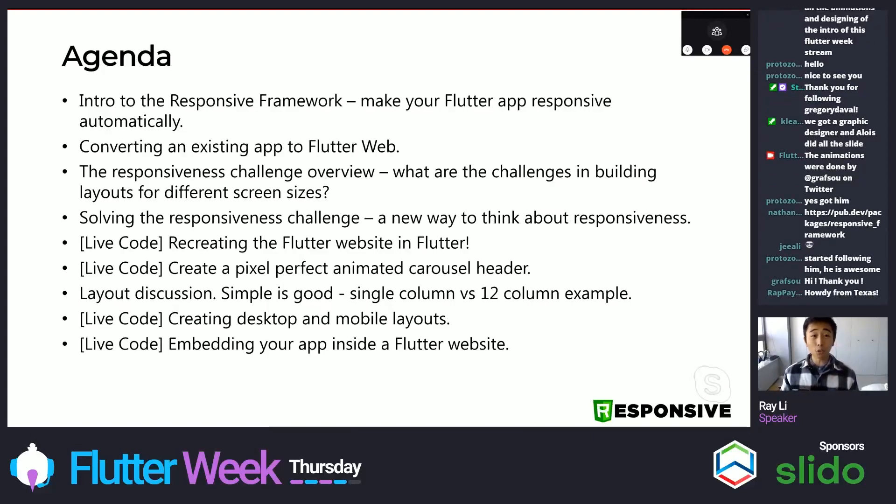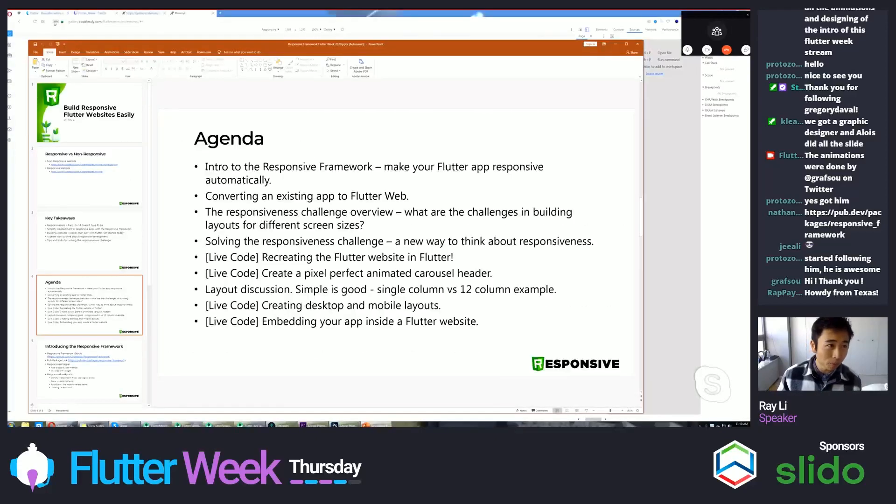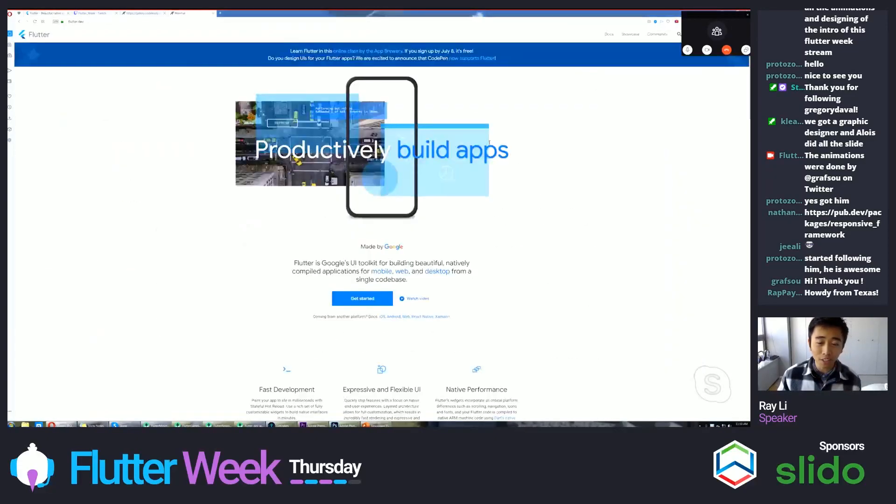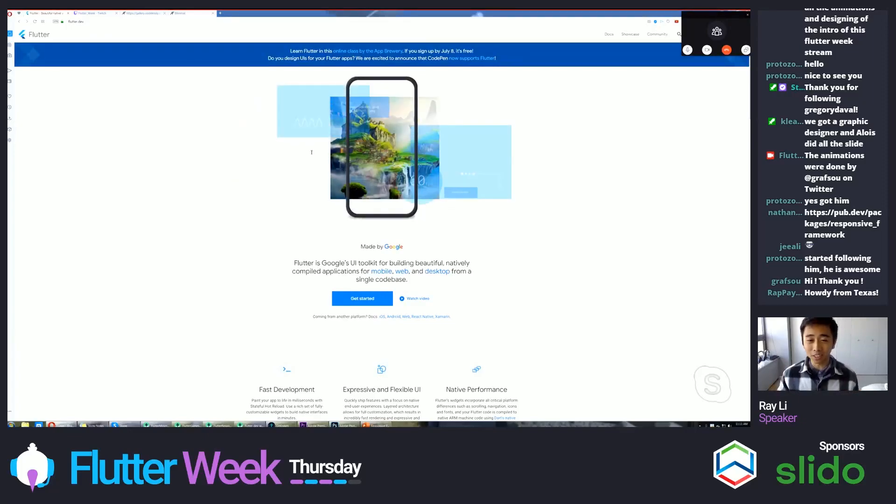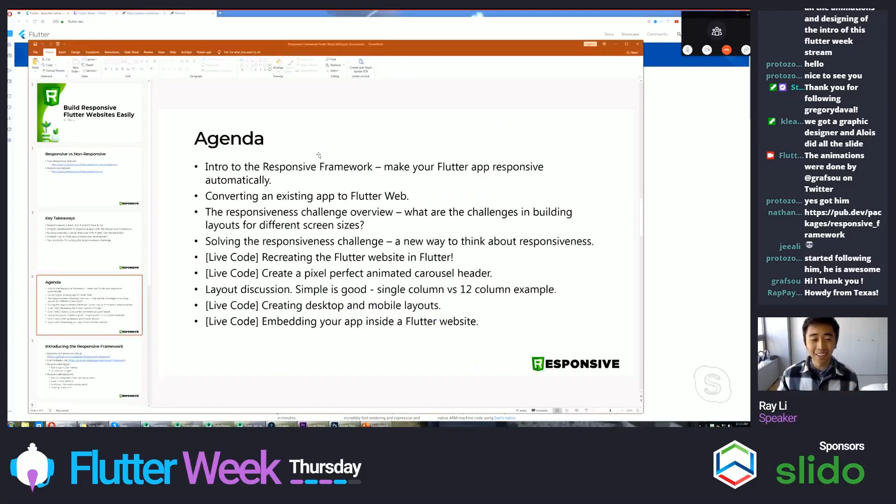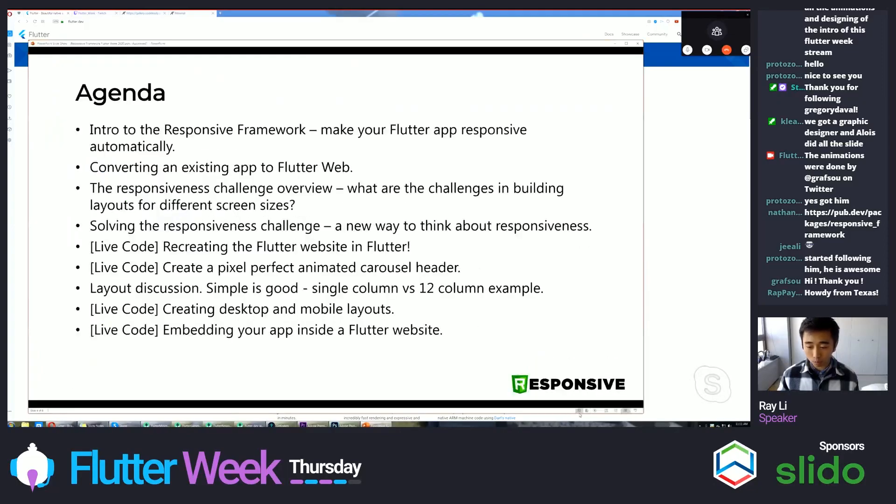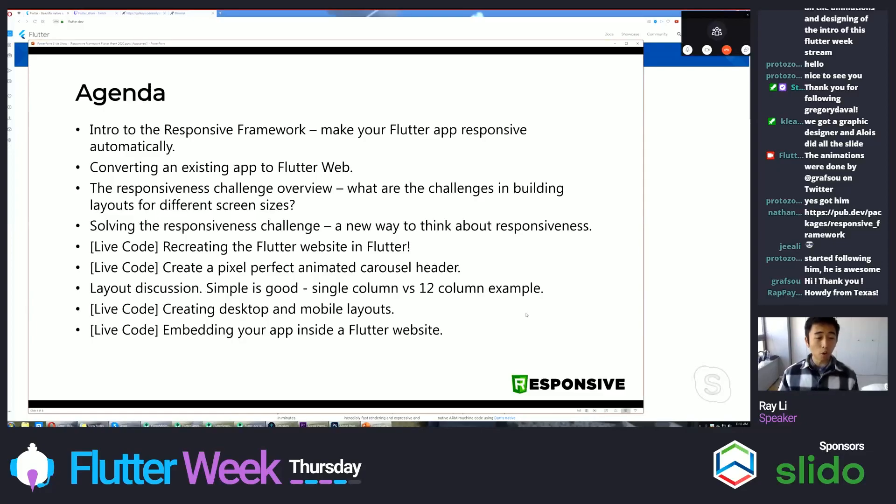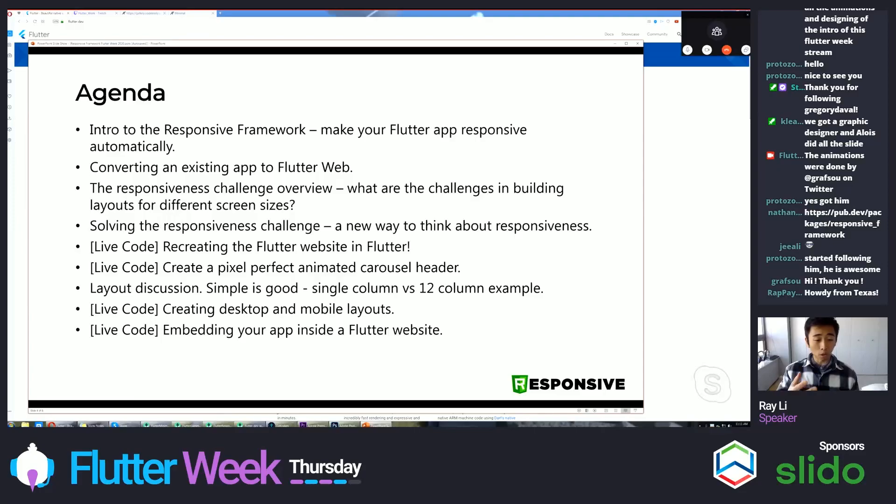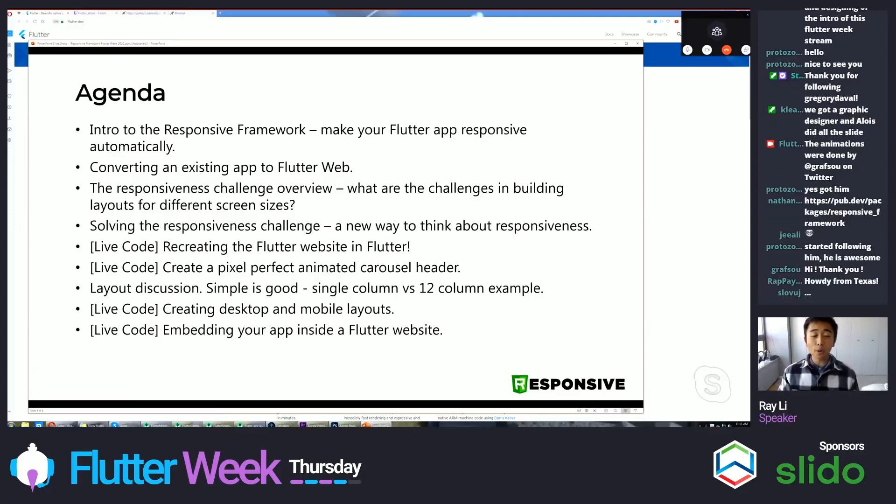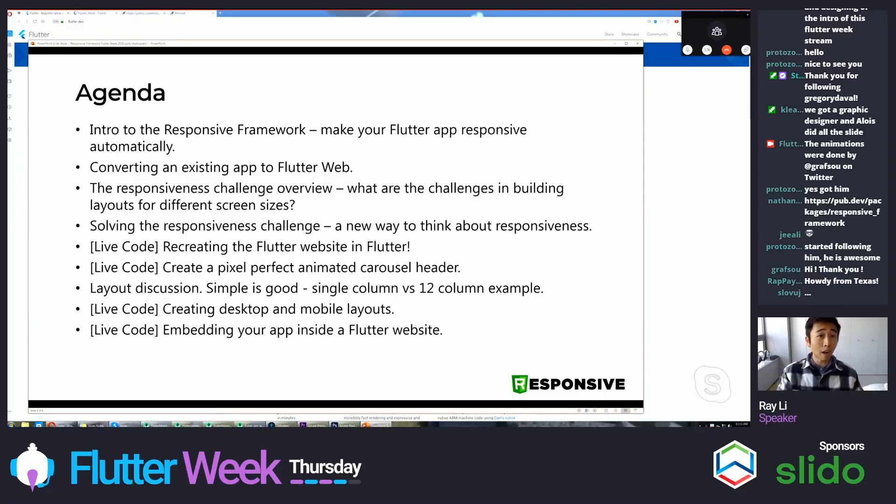That might be of interest to all of you out there, Flutter developers who already have an app and might want it to work on the web. I'll cover the responsiveness challenge, give an overview of what are the challenges with the traditional approach. For example, Bootstrap and the traditional thinking. Solving the responsiveness challenge, providing the solutions to all the problems that I'm going to be discussing. And then we're going to live code. I'm going to live code the Flutter website. So this is really exciting. We're going to remake the Flutter website in Flutter. And part of that is creating the pixel perfect animated carousel header. Which, just to give you a preview, we will build this right here. That's something to look forward to. And stick around, please.